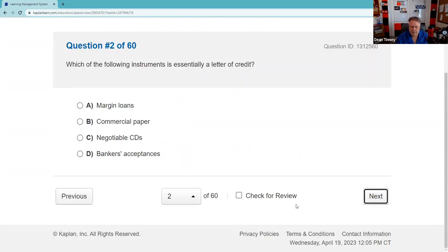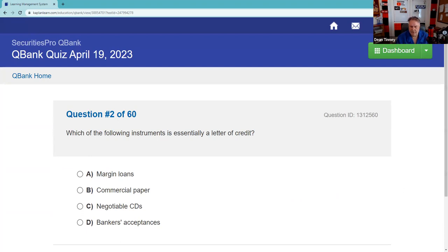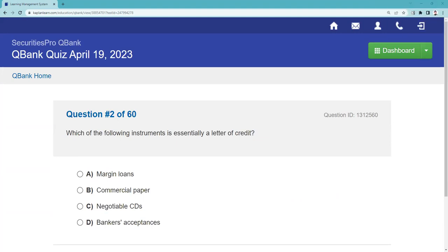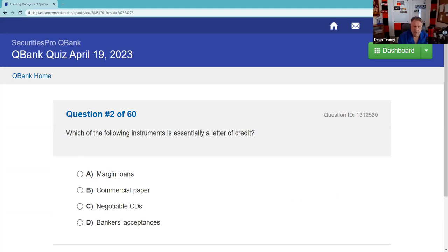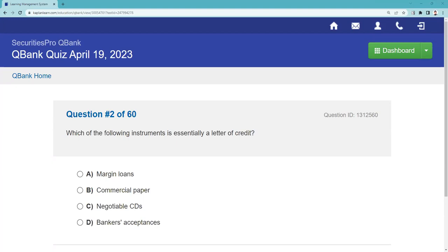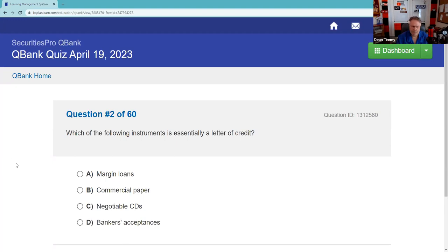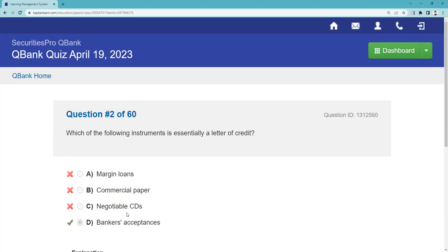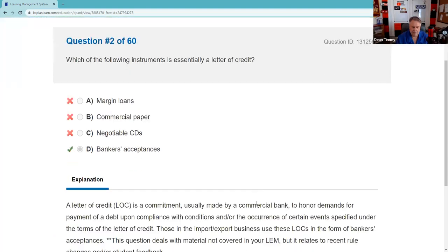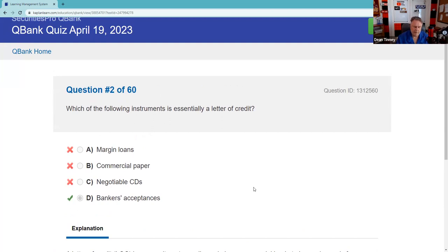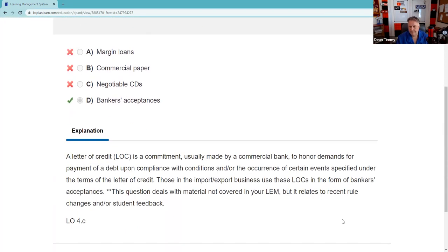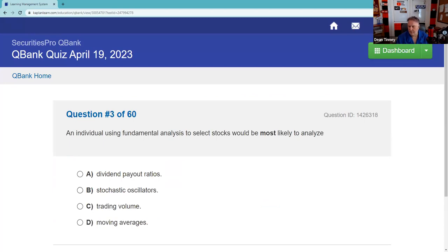Which of the following instruments is essentially a letter of credit? A letter of credit is where a bank says that if you present this letter, we'll pay you X number of dollars — so it's not a margin account. It sounds like a banker's acceptance. That's right — banker's acceptances are used to facilitate foreign trade, issued at a discount, and have a 270-day max maturity.